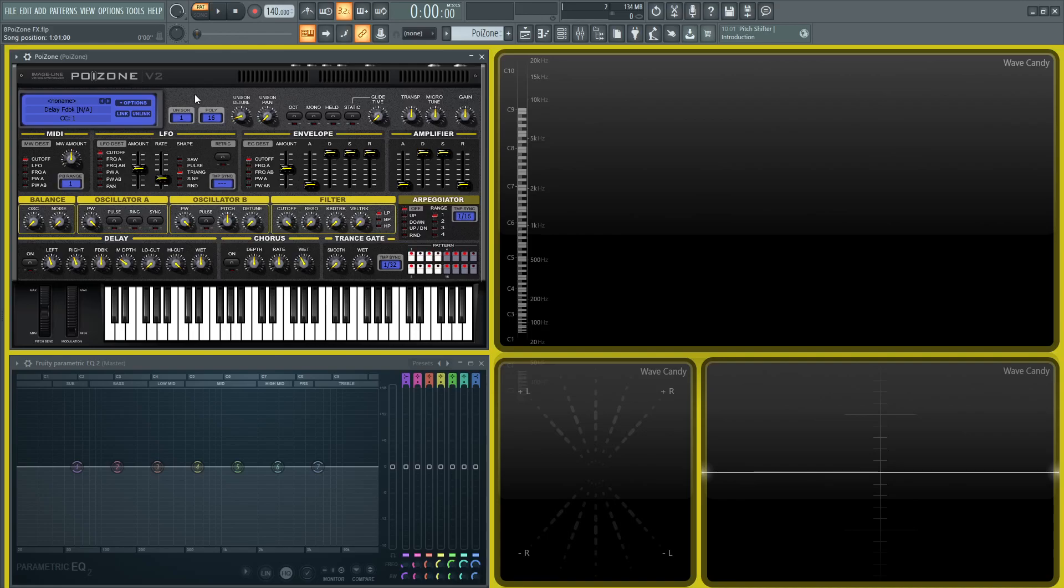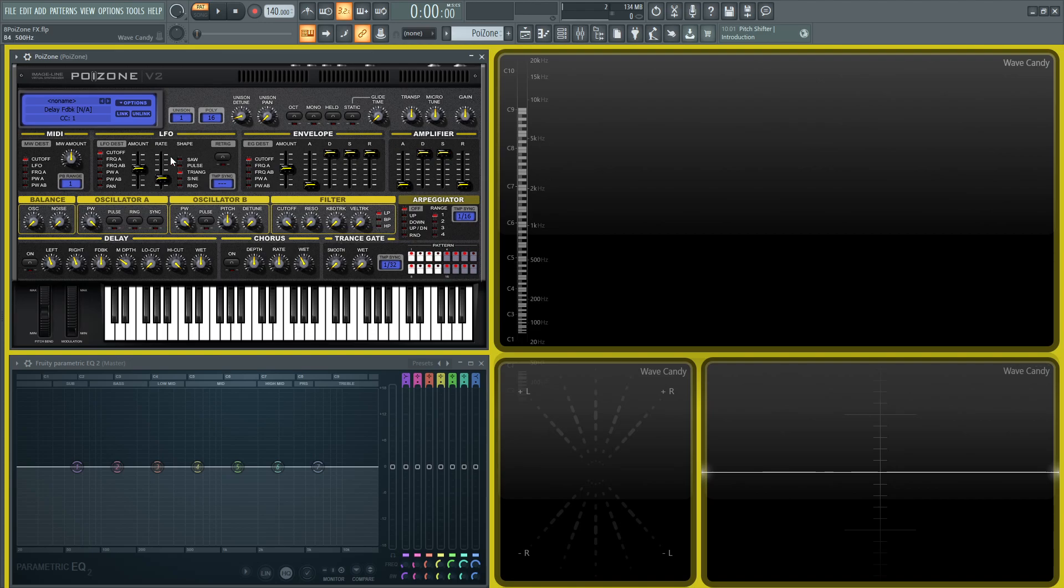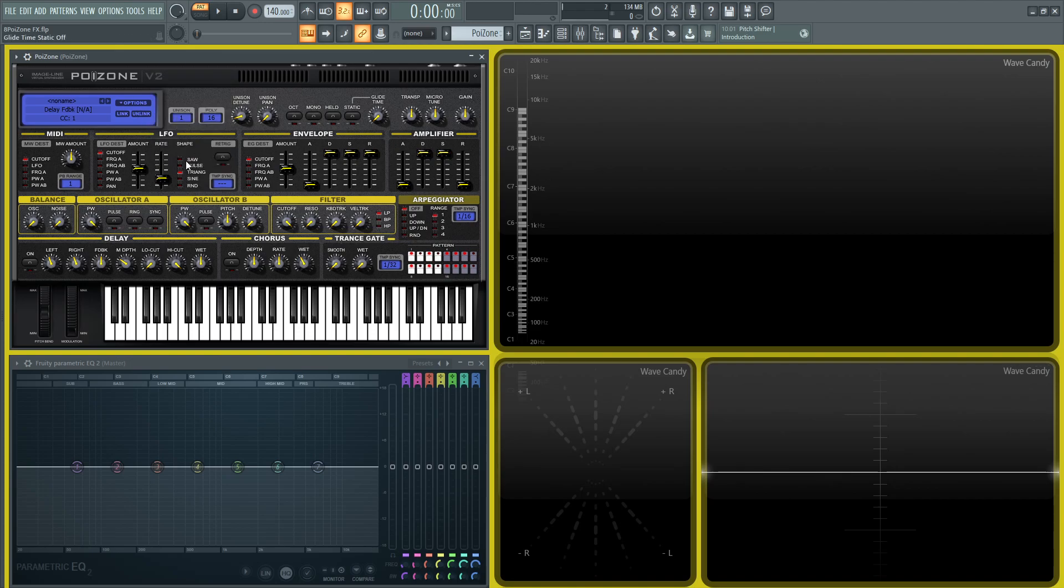Hey guys, welcome back to the series How to Use Poison. This is going to be video number eight, and today we're going to be talking about the effects section. So this is going to be the delay, the chorus, and I felt it was necessary to include the transgate. So let's go to options and reset program.